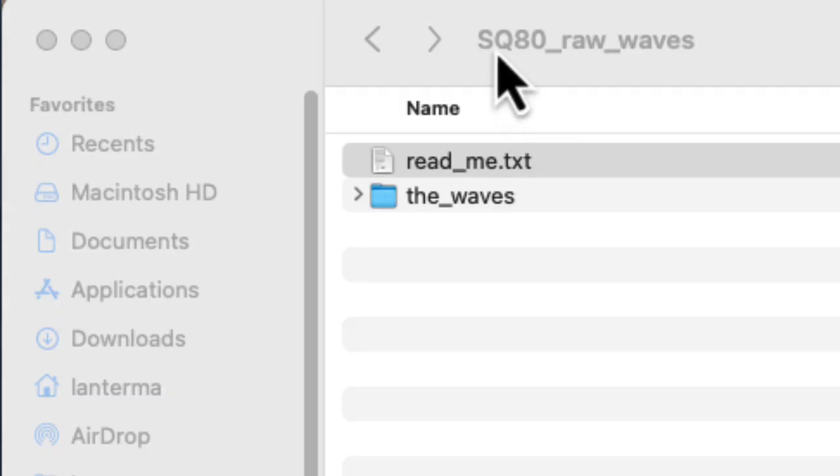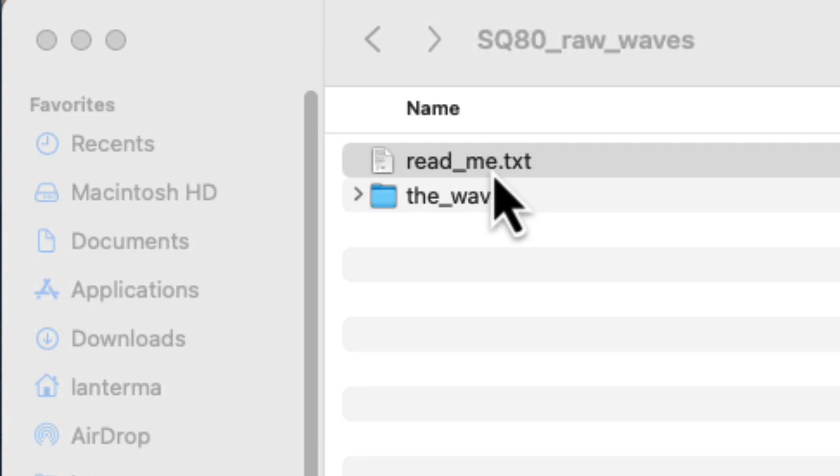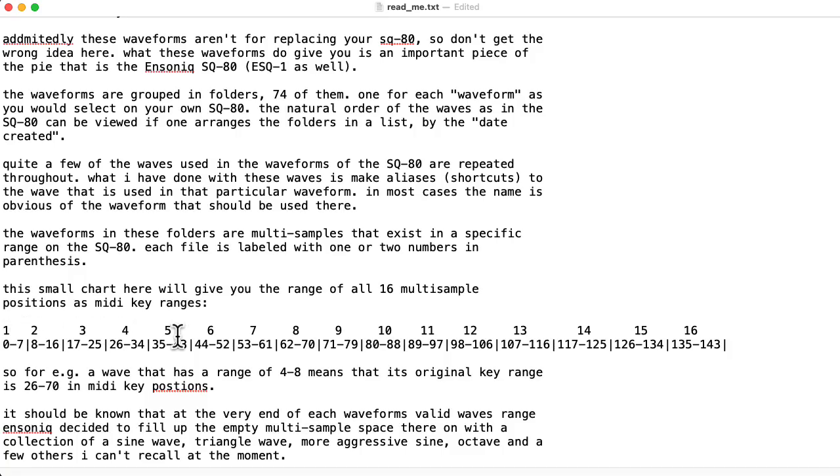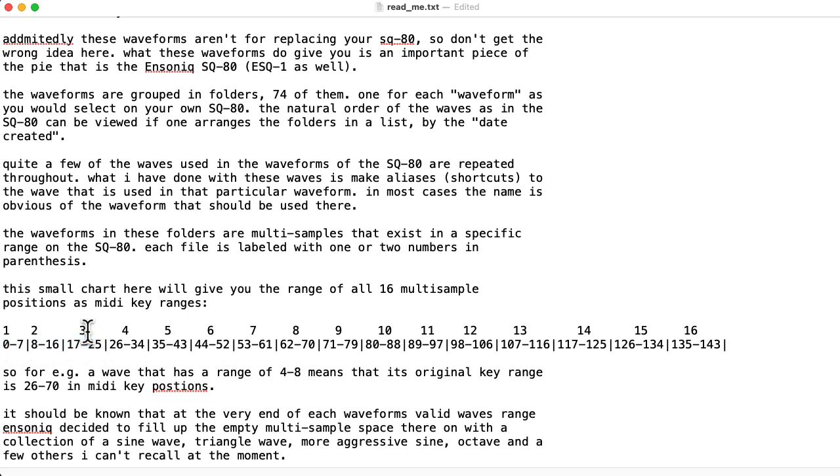Rainer's SQ80 Raw Waves zip file contains a readme file that explains the multi-sample structure of the waveforms in the SQ80. Here you can see various MIDI note numbers mapping to different samples.